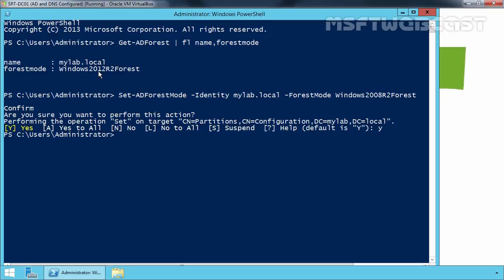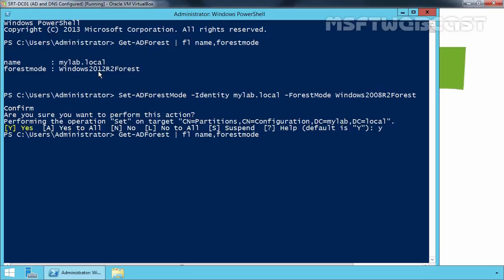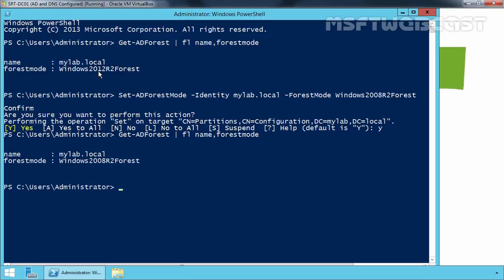Now let's again get the information about the current forest functional level by running the command which we ran earlier. And here we go — as you can see, the current forest functional level is now Windows 2008 R2.